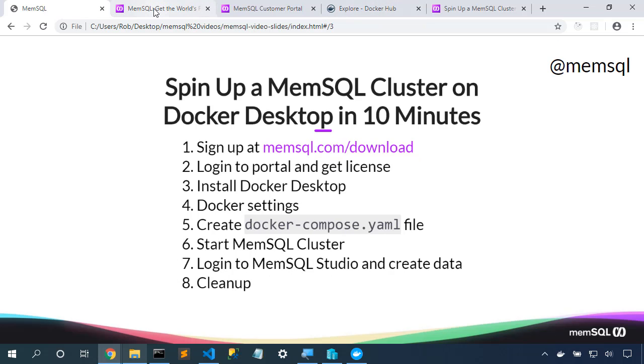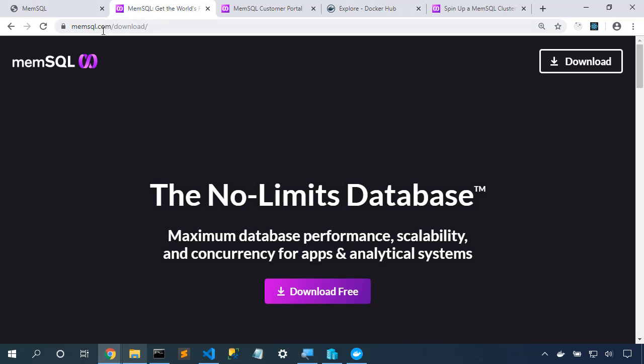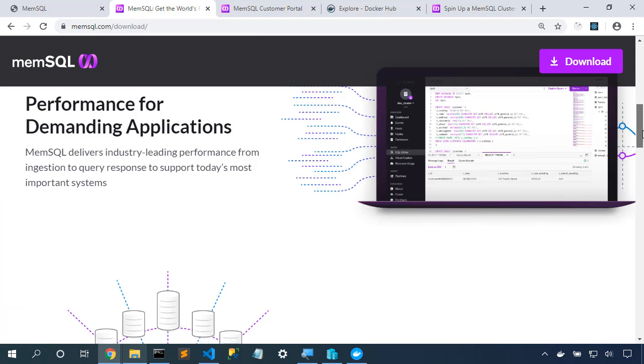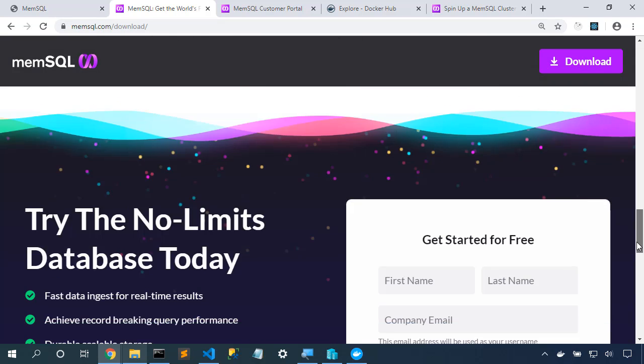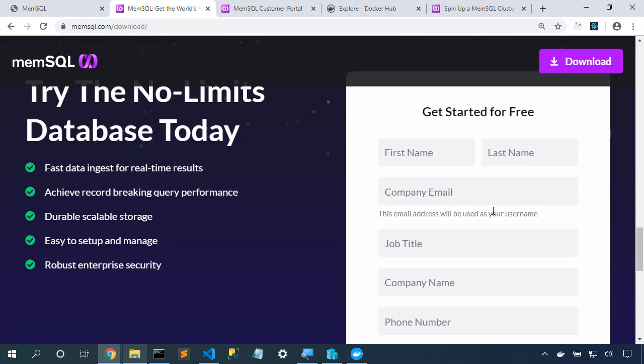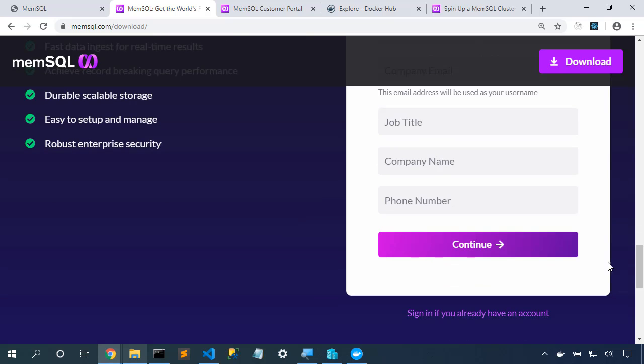First step is to go to memsql.com/download and to sign up for MemSQL. Here at the bottom of the page, we enter our name, company, job title, email address. Once we push continue, we'll get an email inviting us to verify our email address.